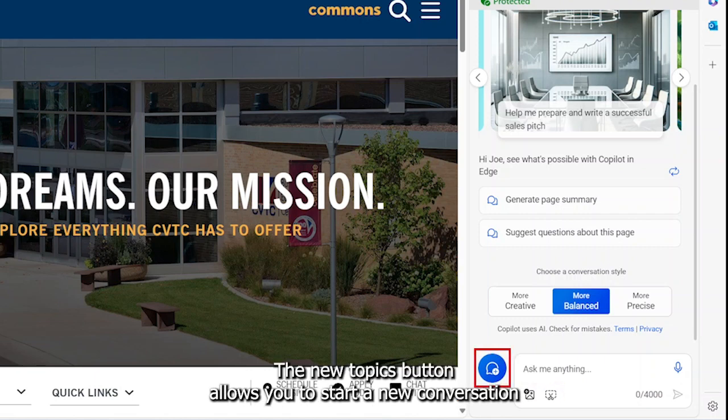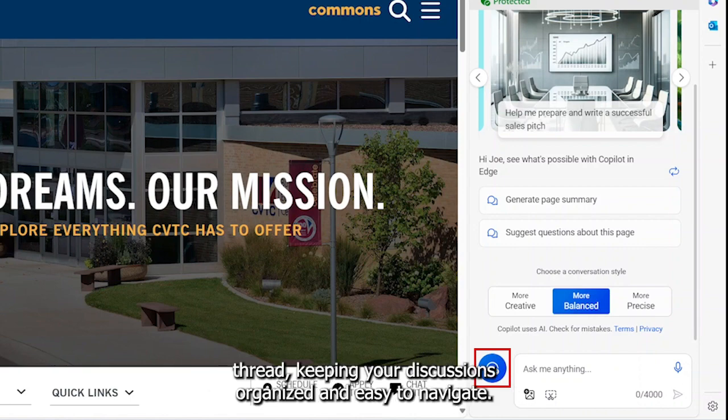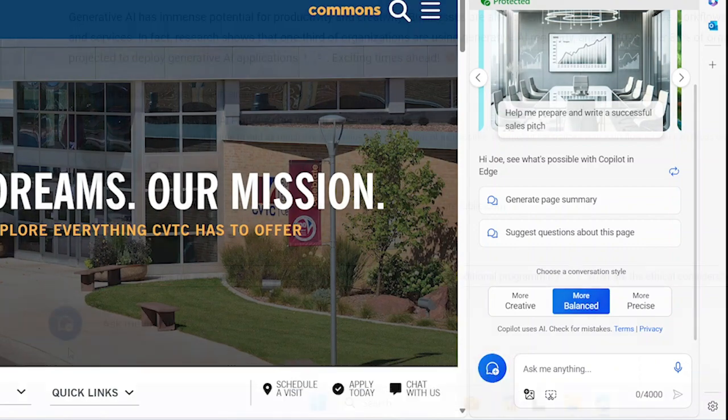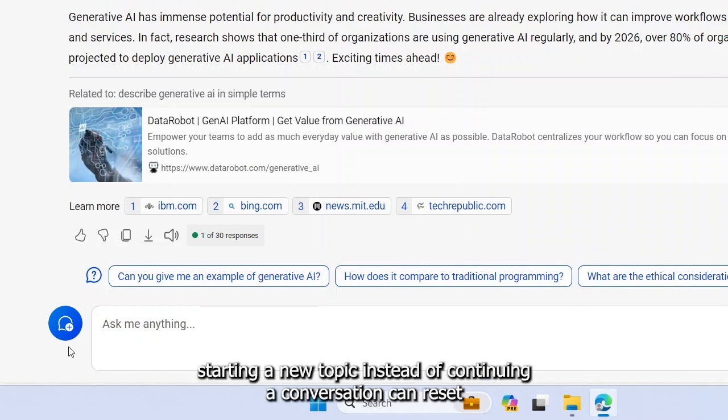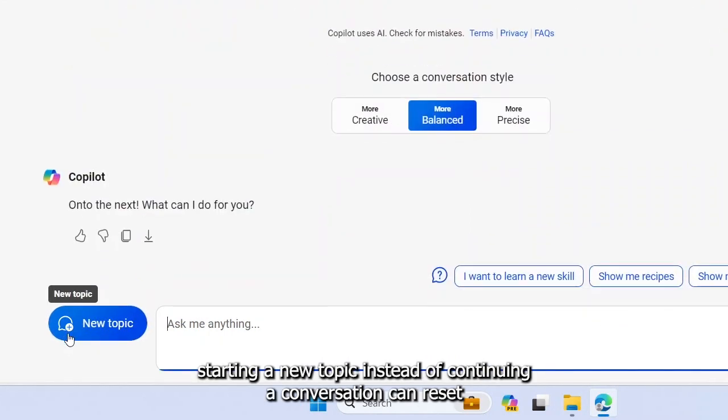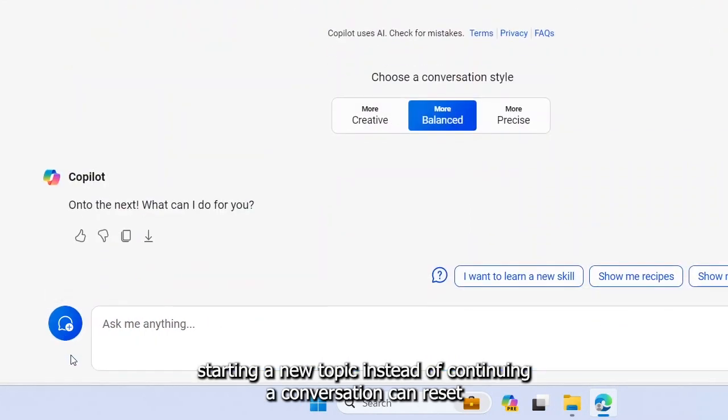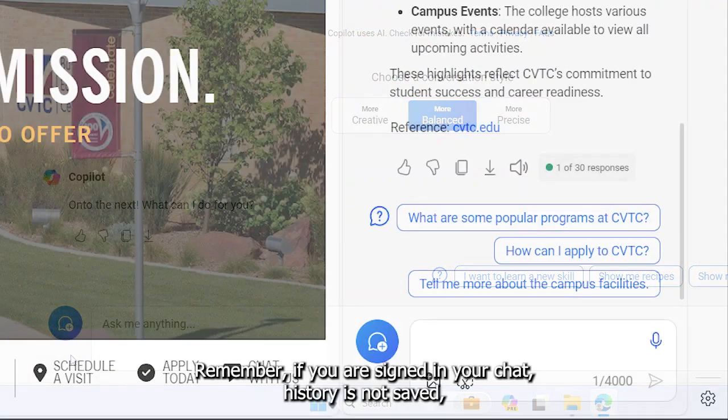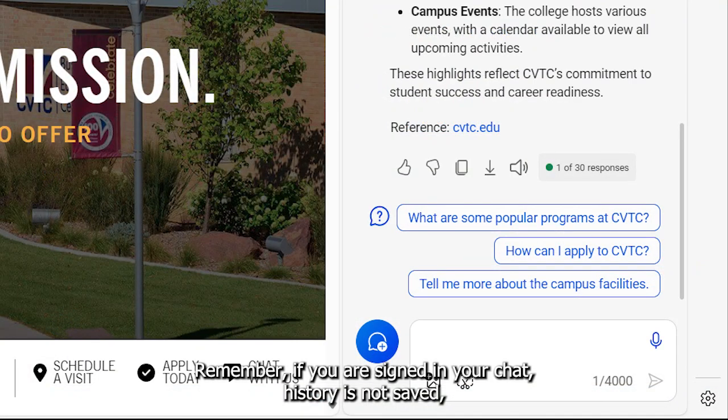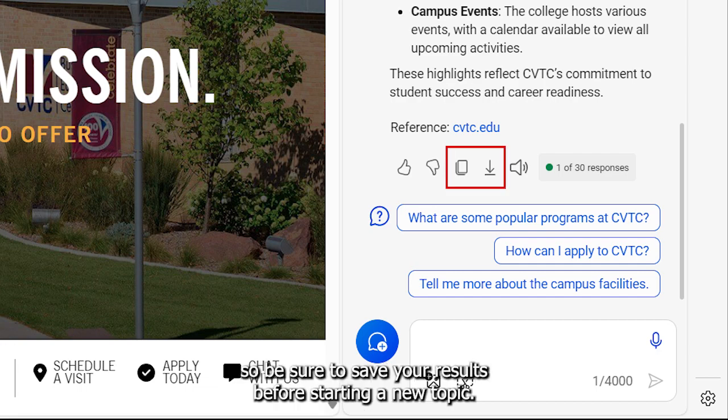The New Topics button allows you to start a new conversation thread, keeping your discussions organized and easy to navigate. If you are not getting the results you are expecting, starting a new topic instead of continuing a conversation can reset the direction of the conversation and lead to better results. Remember, if you are signed in, your chat history is not saved so be sure to save your results before starting a new topic.